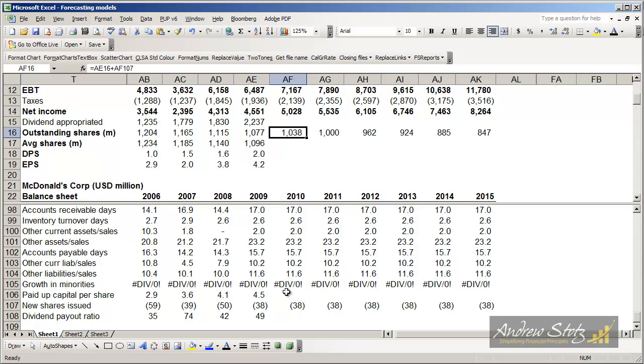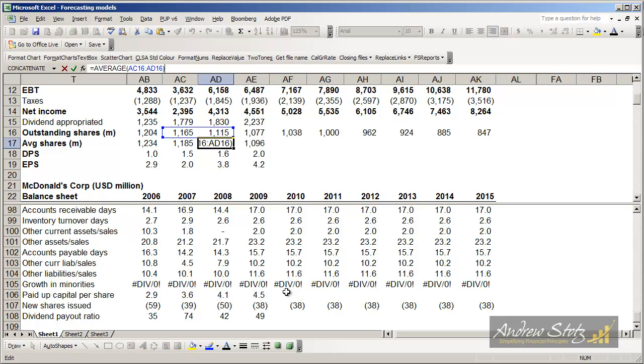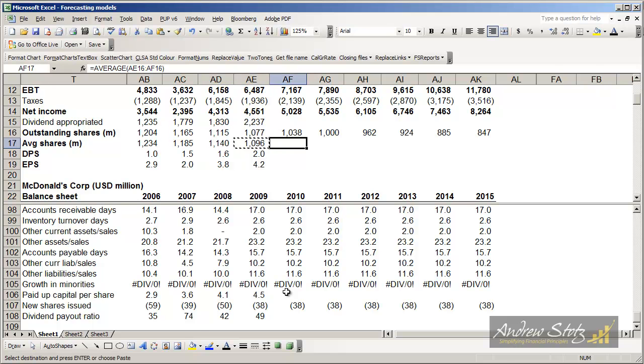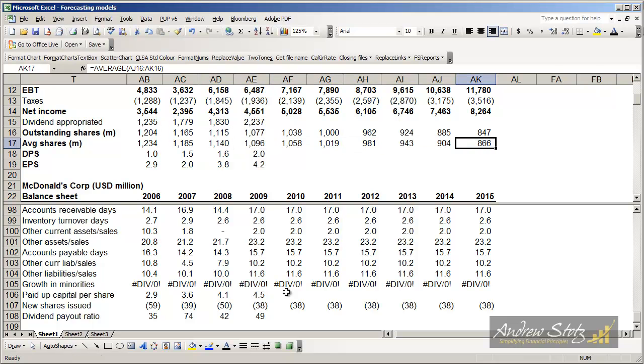We can see our shares outstanding. We can calculate our average shares, which we've done here, by looking at the average of the prior two years. So then all we have to do is carry that over and we have our average shares outstanding.